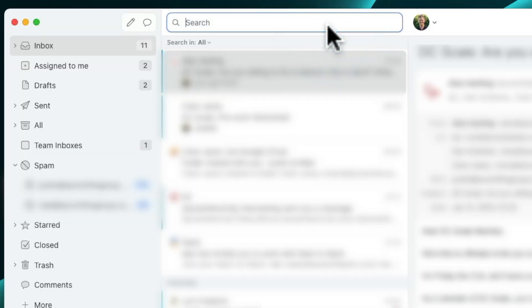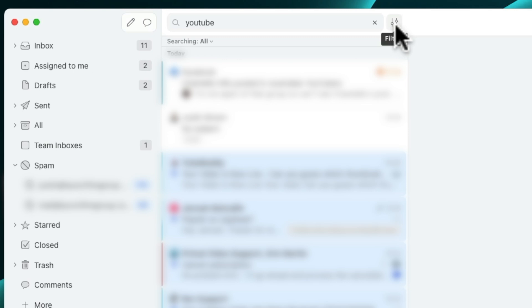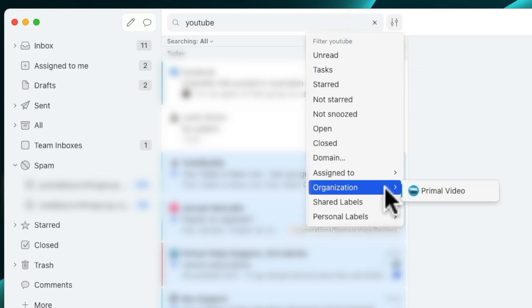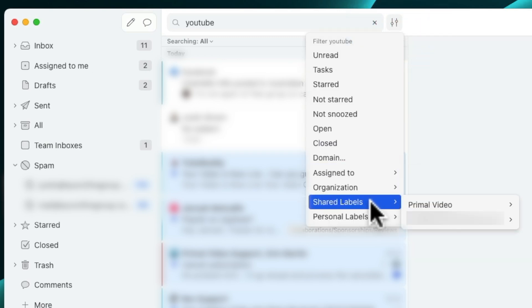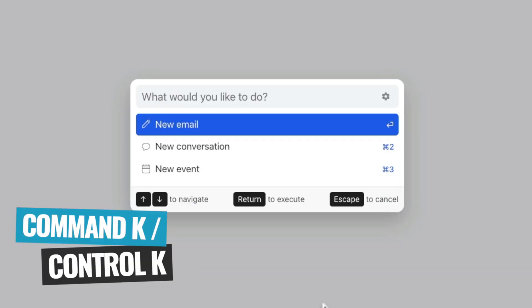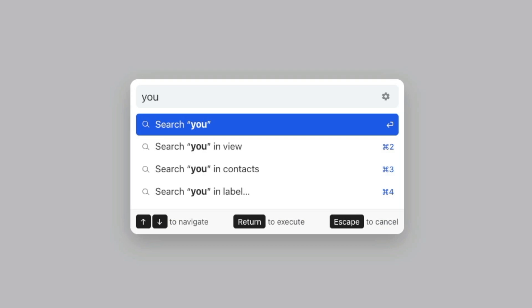There's also a really powerful search feature so you can easily find past emails, with a ton of filters to really help you find something quickly. And if you're someone who loves using keyboard shortcuts to streamline your workflow, you're gonna love Missive for that too. On a Mac, if I press Command K — which would be Control K on Windows — it brings up this prompt where we can either start a new email, a new conversation, a new event, or use it as a search box directly.